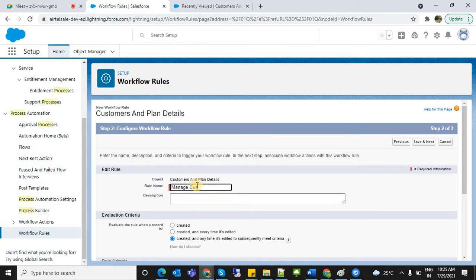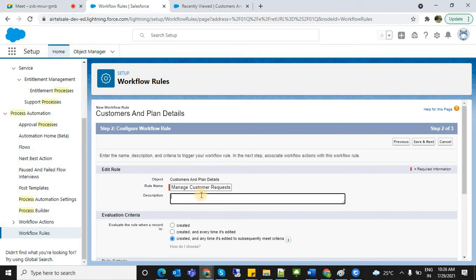The rule name is 'Manage Customer Requests Workflow.' This is the workflow rule name. In the description: 'This workflow will automate the process of task assignment once a record is created in the customers and plan details object.'